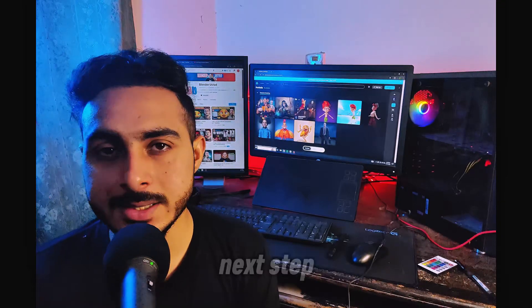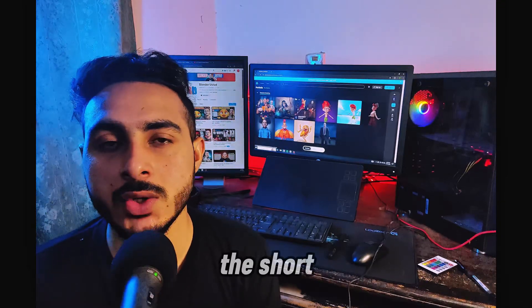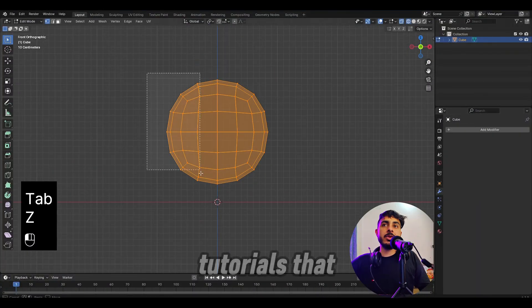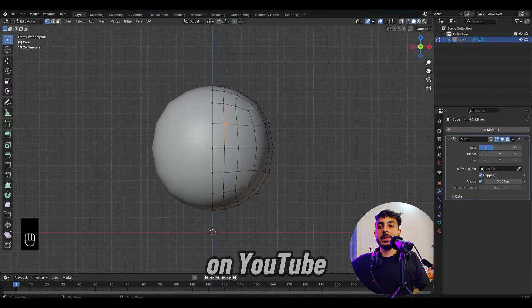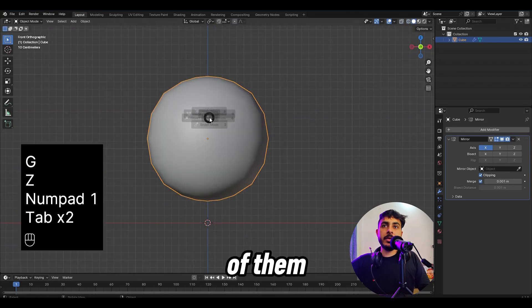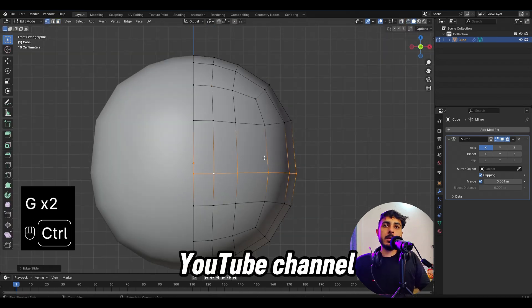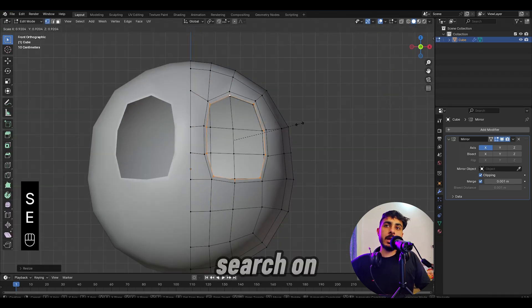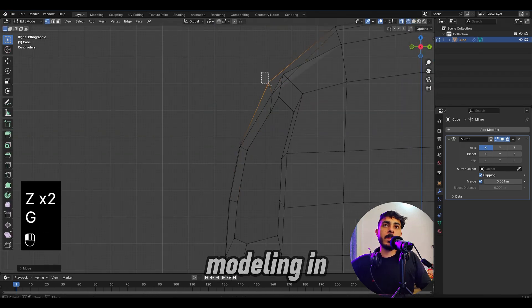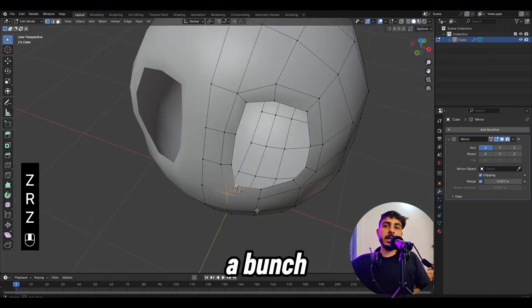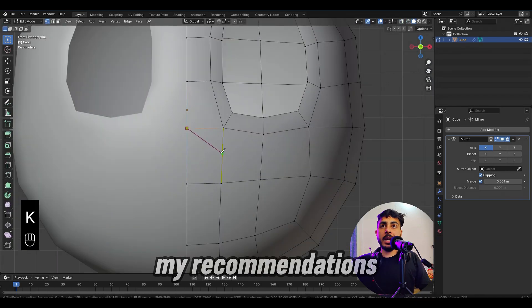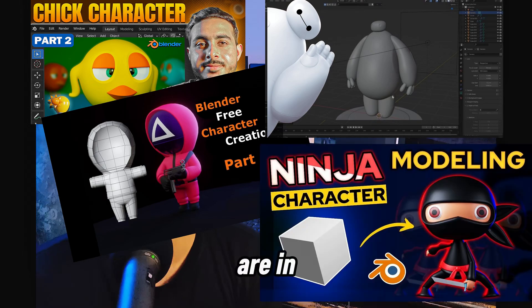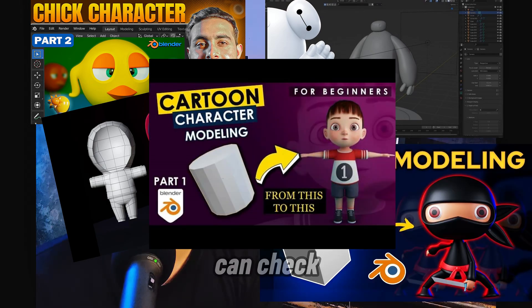Once you know all the basics and you know the software pretty well, then the next step would be to start short courses. By short courses, I mean the free tutorials that are available on YouTube and many of them are also on my YouTube channel. Just search on YouTube for character modeling in Blender and you will get a bunch of free courses. Some of my recommendations are on the screen and also the links are in the description.